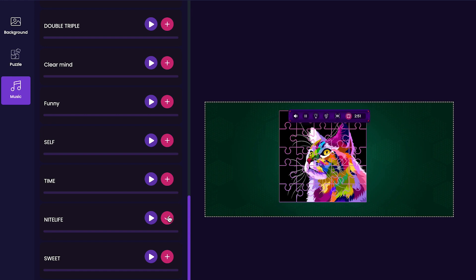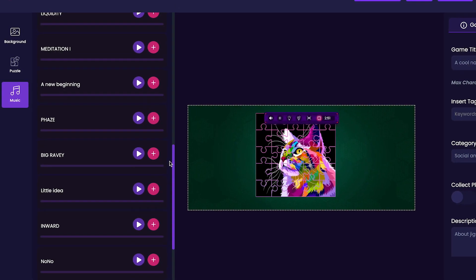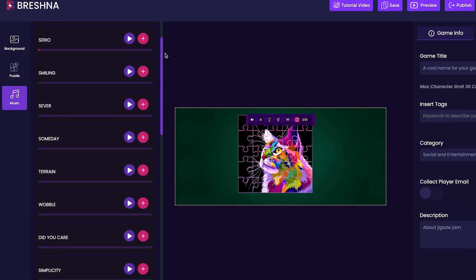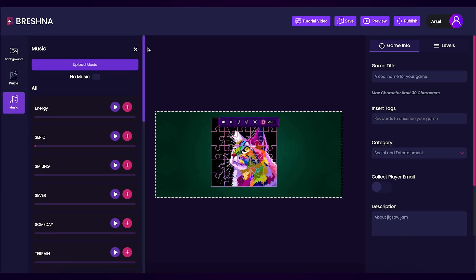I personally like this Nightlife track, which you'll hear throughout the entirety of this tutorial video. Now that I've customized my game's background, my puzzle's image, and my game's track, we can move over to the right-hand side.